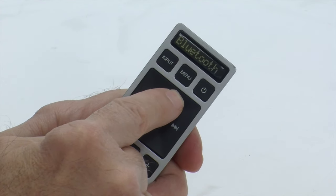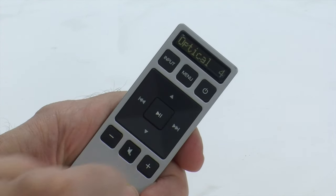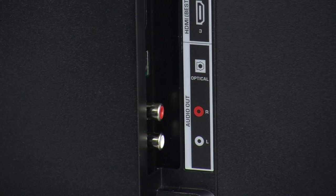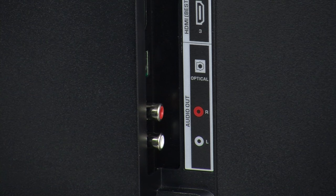Another type of connection is an analog connection. It features RCA ports. This is indicated by a red and white connector labeled Audio Out on your TV. There are a bunch of different ports on the back of the TV. Please make sure you're using the red and white Audio Out ports.